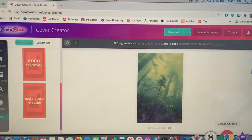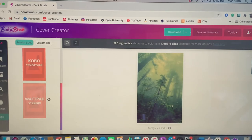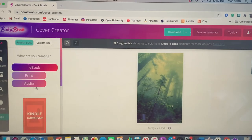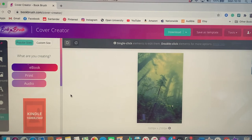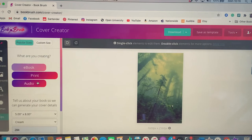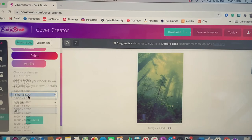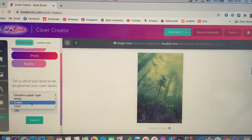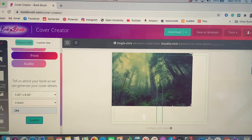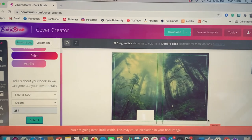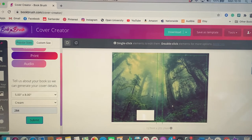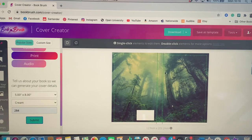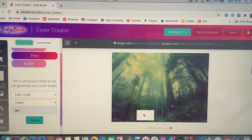One last one I want to talk about is Book Brush. I found out that they've created a system where you can create your own book covers. So I usually do mine in five by eight with cream paper, 284 pages. And then you can create your own book cover including spine, room for your barcode.